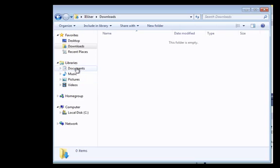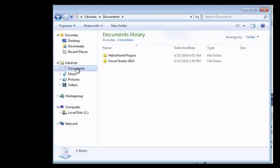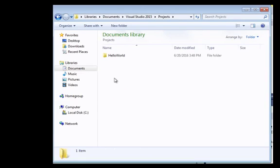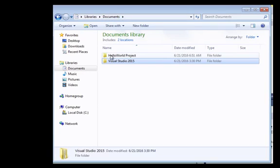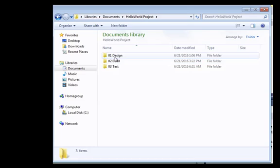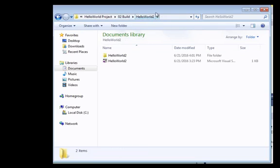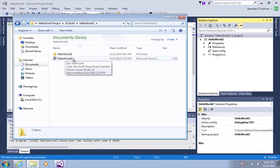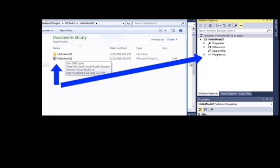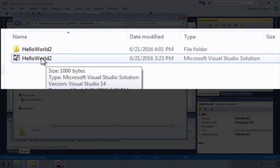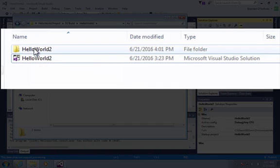There's a default folder for projects in Visual Studio in the Documents folder where the projects reside. For one of my other projects in the Documents folder I set up a Hello World project folder with items for each phase, and inside the Build folder I put the Hello World 2 project there. You can see when you navigate in there the same files that appear in the Solutions Explorer — that's where it resides on the hard drive. The solution file contains all the settings of the different files that are part of this project folder.